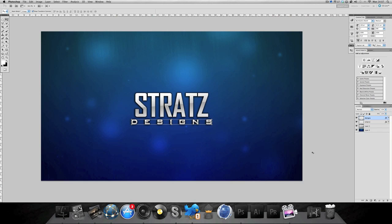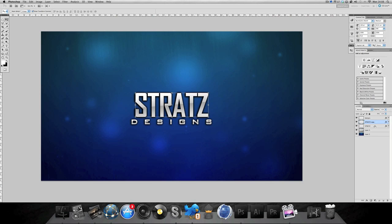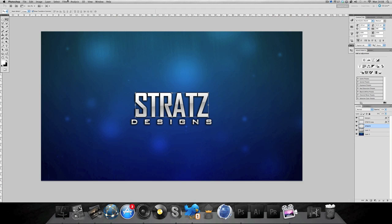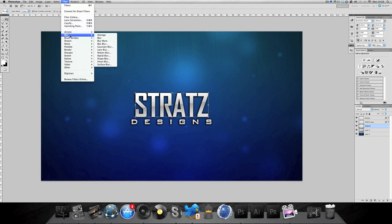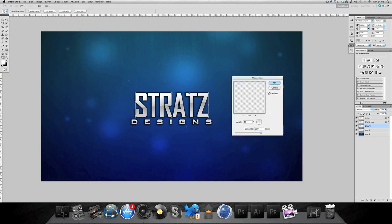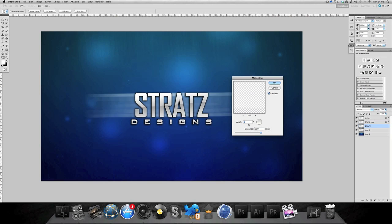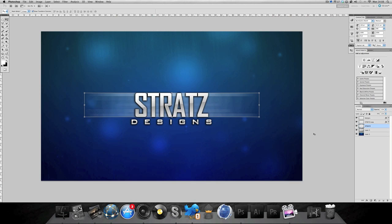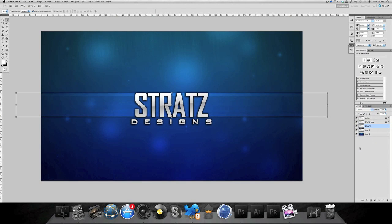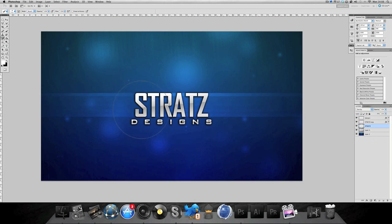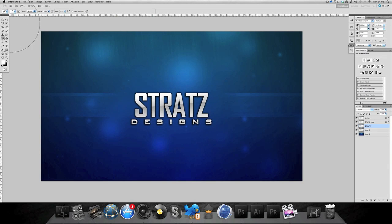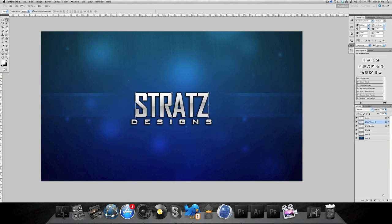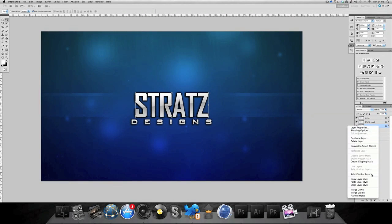Now we're gonna create the motion blur behind. Duplicate the Stratz layer or whatever yours is, right click the bottom one, go to clear layer style. Go to filter, blur, motion blur. I'm gonna do sideways first so make sure it's all the way up. Stretch this out like that. I'm gonna put that on overlay, erase the middle bit so it's coming from the sides.